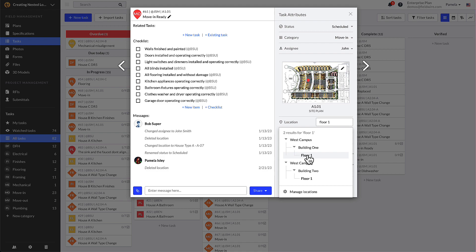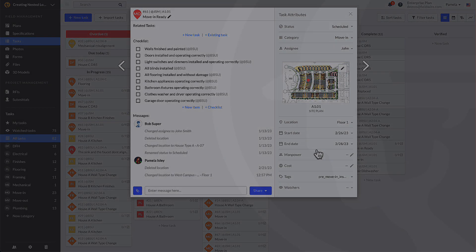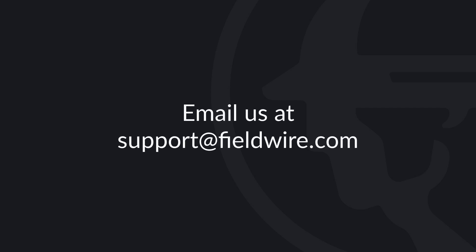For more detailed information on creating and managing nested locations, please check out our help article linked in the description box. If you have any questions, please contact us at support@fieldwire.com.